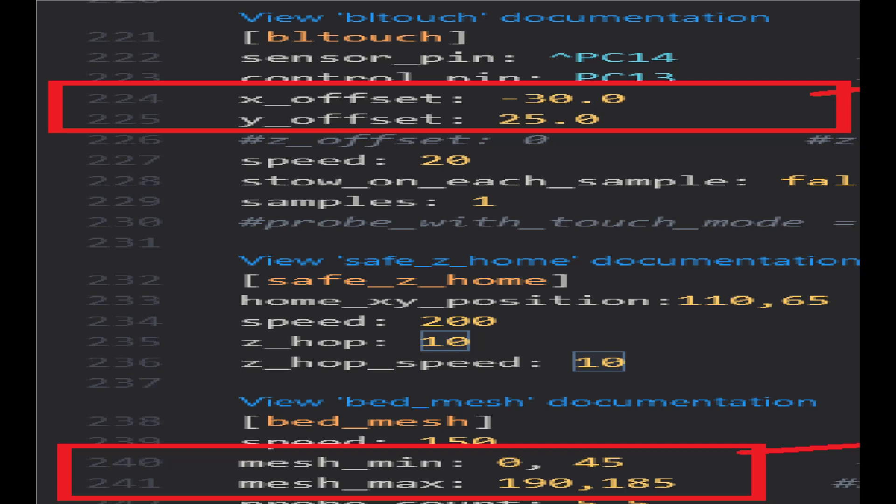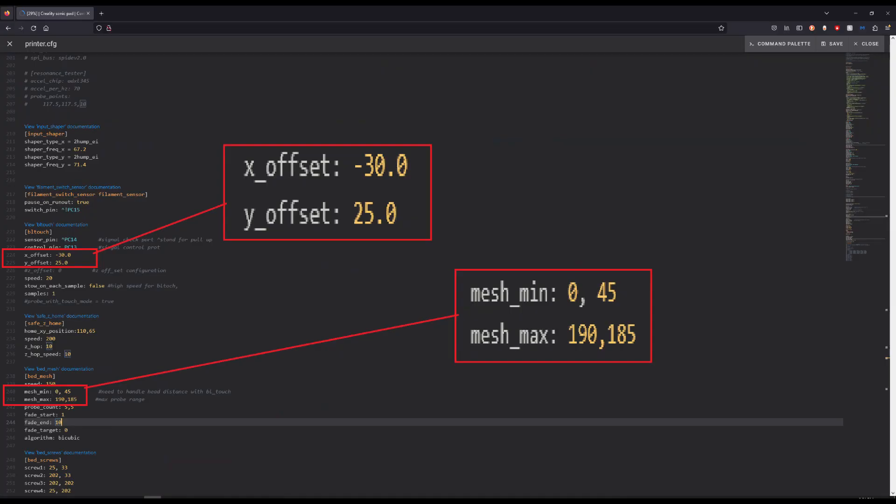and 240, 241, but it should be under BL Touch Documentation and Bed Mesh Documentation. I don't know if the numbers will be different for you, but that's where they work for me.